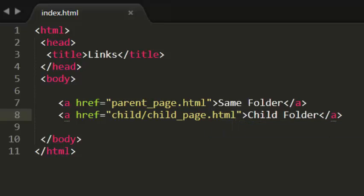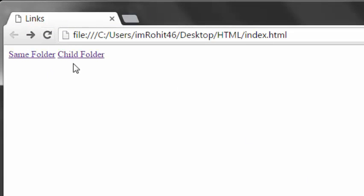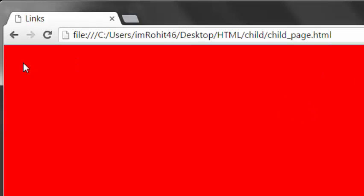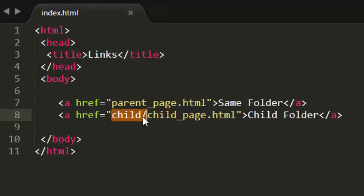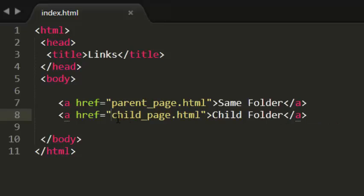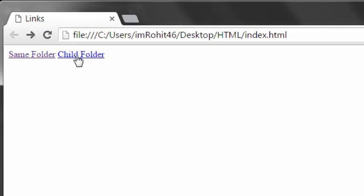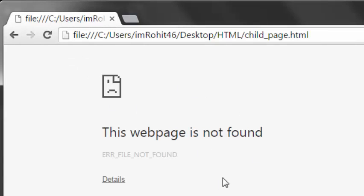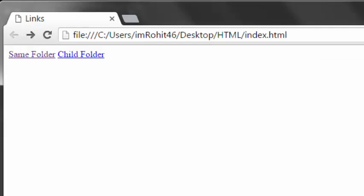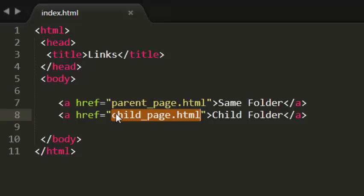Now I see this in the browser. I have 'child folder' link — when I click on it, yeah perfect, it is working fine. Now what if I didn't put 'child/' before child_page.html? When I just put child_page.html without the folder name, it shows an error — the web page is not found. So we need to put the folder name 'child' before it.